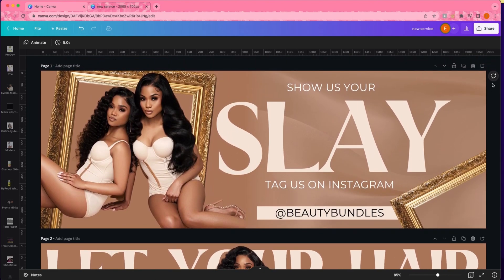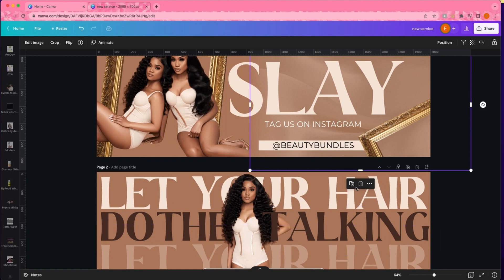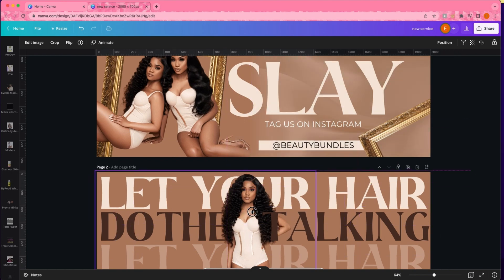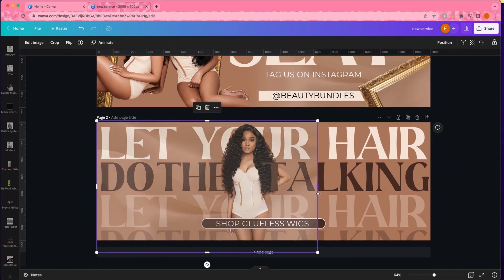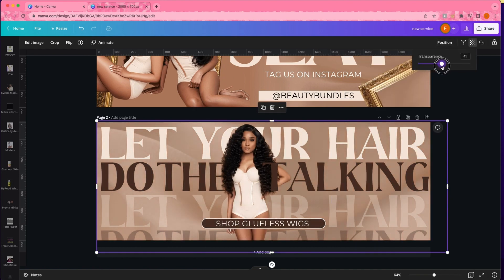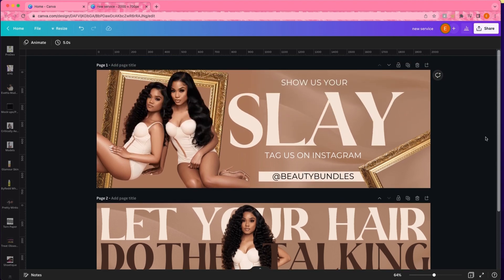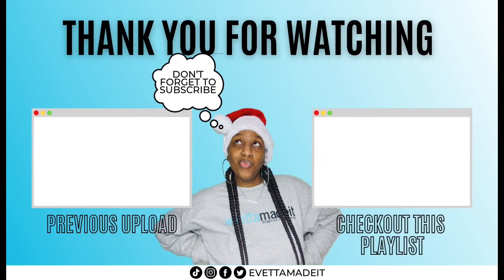And that is pretty much it for our website banners. I hope you all enjoyed this video. If you do recreate this look or something similar, y'all know — just send it to me, I want to see it. But that is pretty much it, and I will see y'all in the next one. Bye!